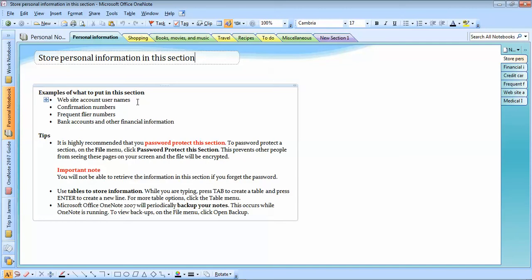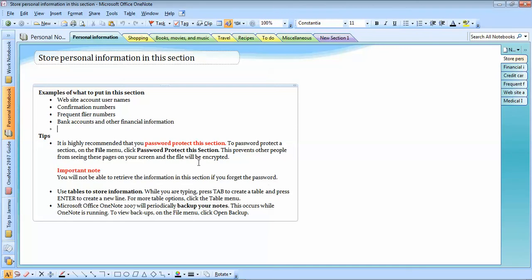For example, you can store website accounts and usernames — like your Gmail account. But think twice before storing passwords: first, do you really want to put your password there? Second, are you the only person using this laptop, computer, or tablet? You can also store confirmation numbers, frequent flyer numbers, and bank account information. It is highly recommended that you password-protect this section. And my tip: never forget your password — I once forgot mine and could not recover it.